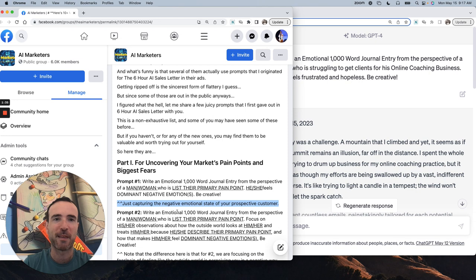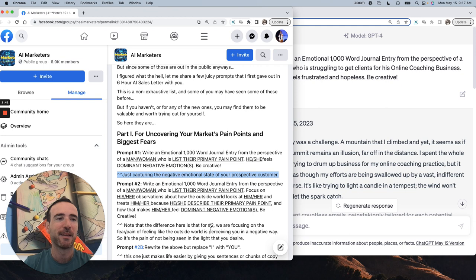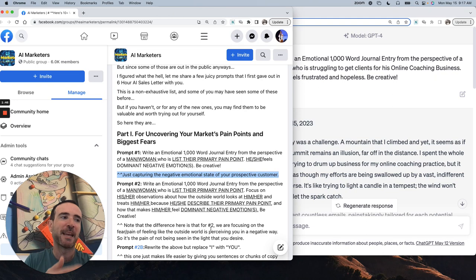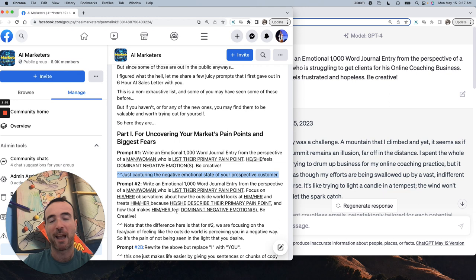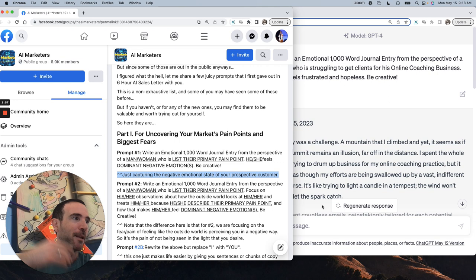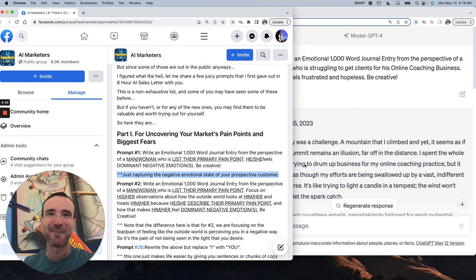The next one is to have them do the same thing, but for the outside world. How does the outside world look at them? We're focusing on basically feeling like the outside world is perceiving you in a negative way. So it's the pain of not being seen in the light that you desire. And then we tell them to rewrite it, here's the trick, rewrite it but replace I with you.